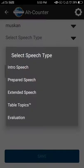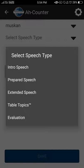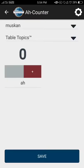Select speech type. Now I have to select any speech type from here, whether it is icebreaker, prepared speech, table topic, etc. For example, I select a table topic.